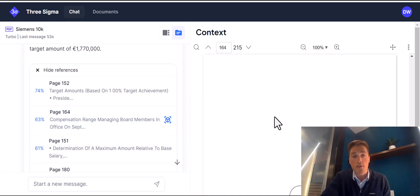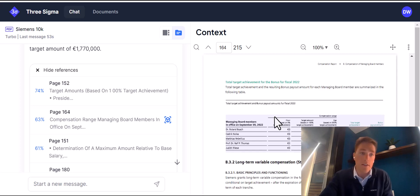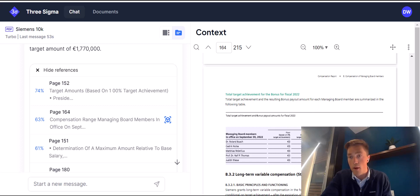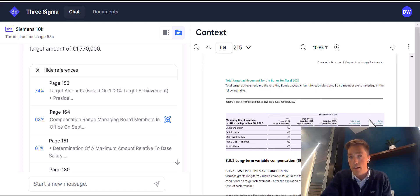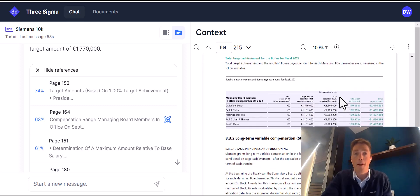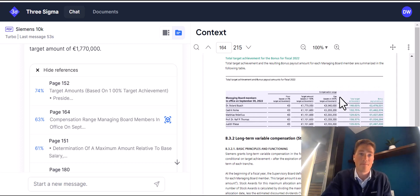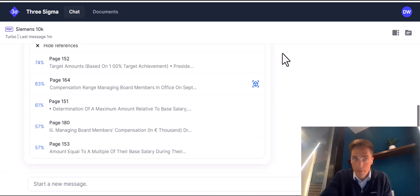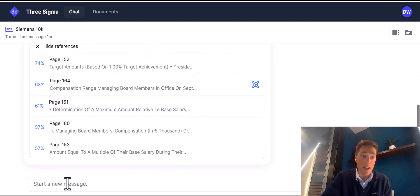But also down here on page 164, several pages further down, it shows the board and their payouts, and it looks like he got a pretty nice chunk of change. So we can do this for any question in that document.